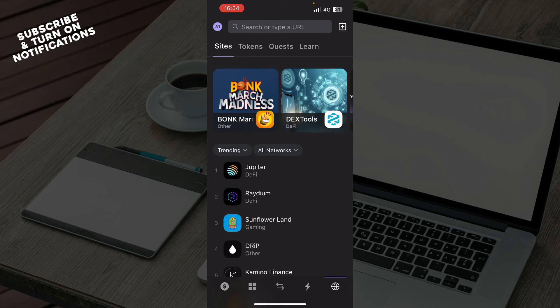The last thing we have is here where you can search or type a URL, so you can see your sites, tokens, quests, and learn something more.